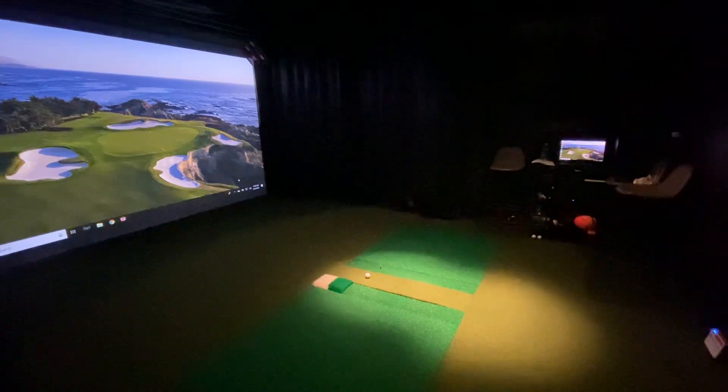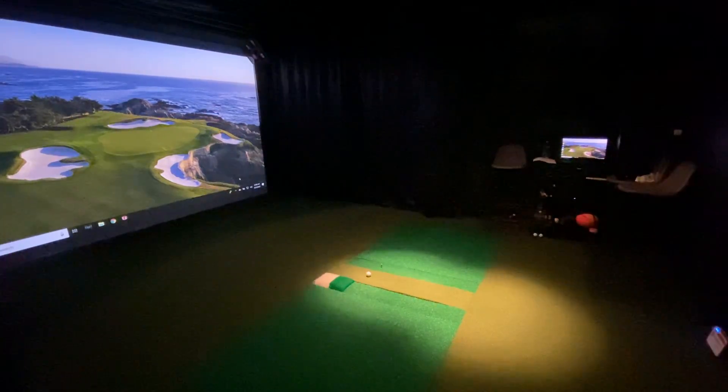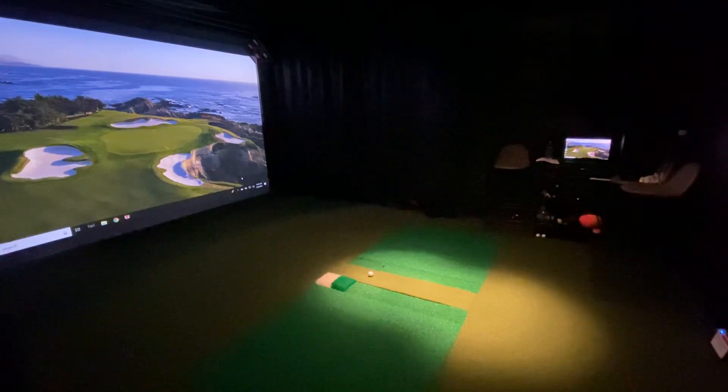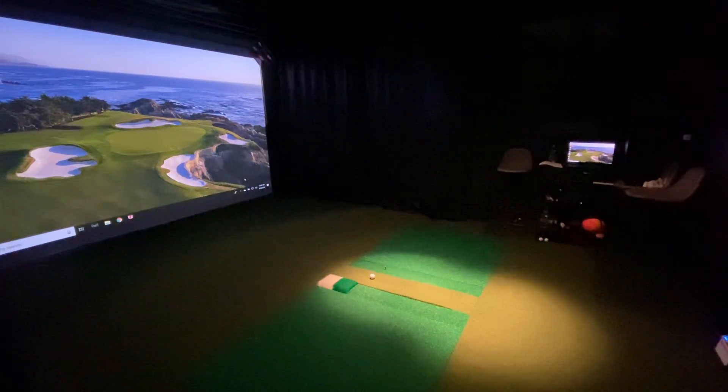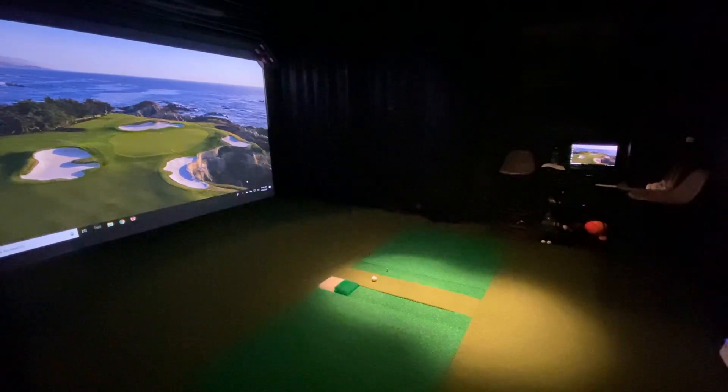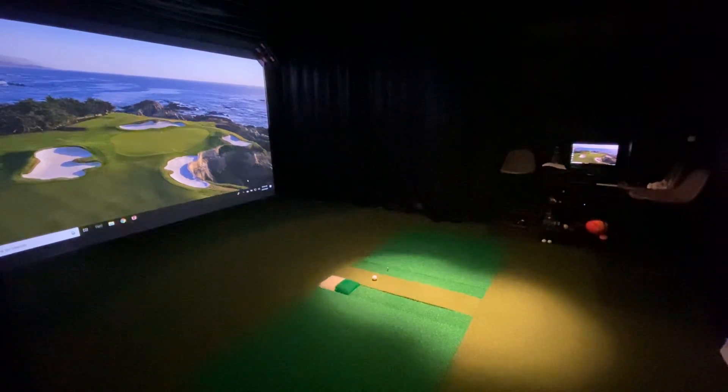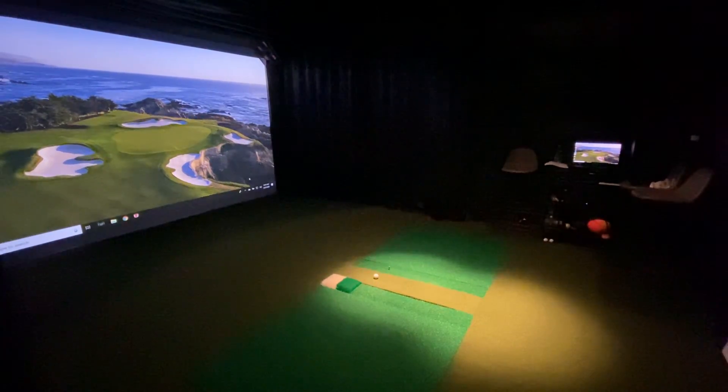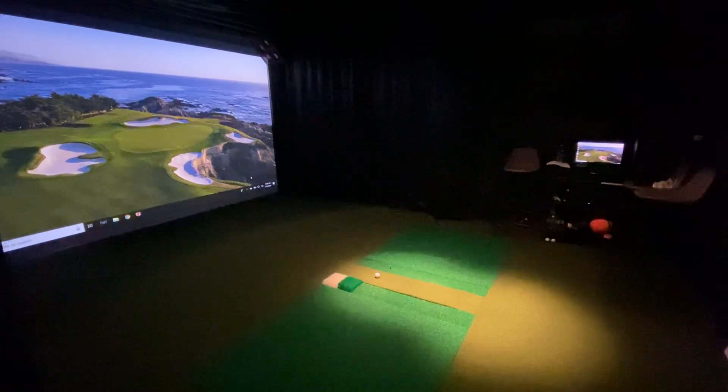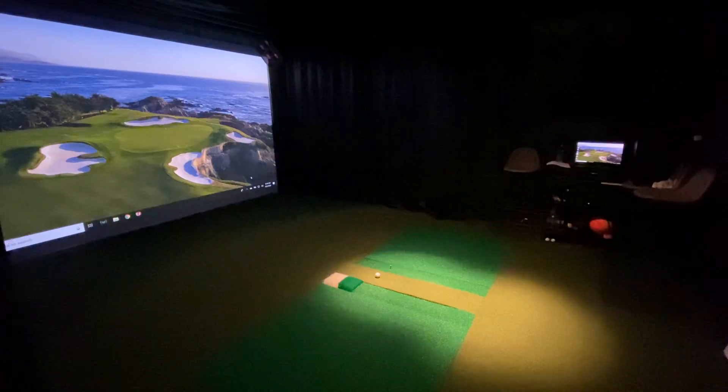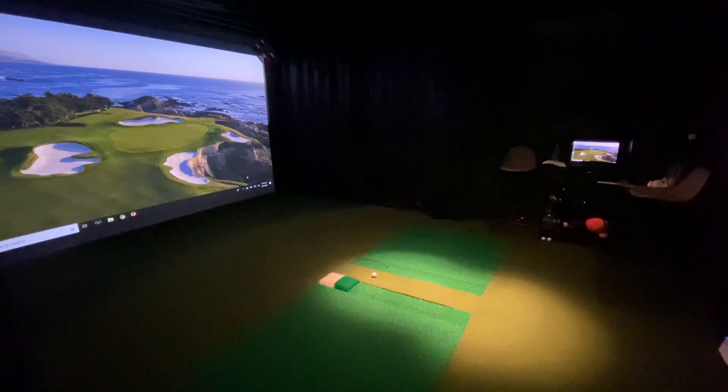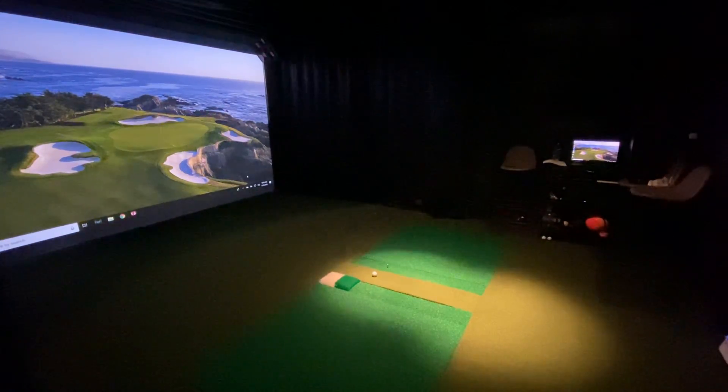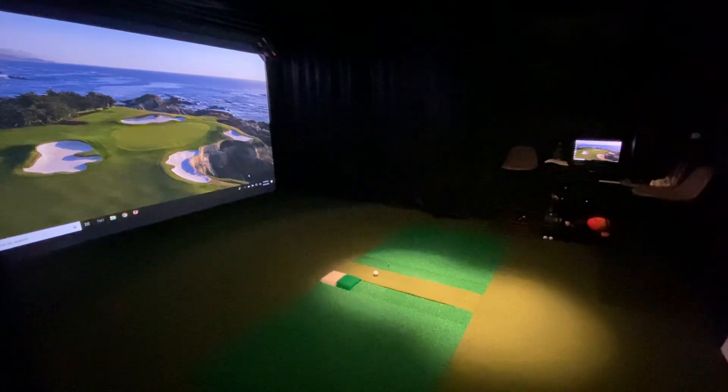A few people reached out, asked about how they're having launching or connecting problems with the FlightScope Mevo Plus in TGC 2019. It definitely seems like some people had some interface issues, and I was just going to explain a few of those.